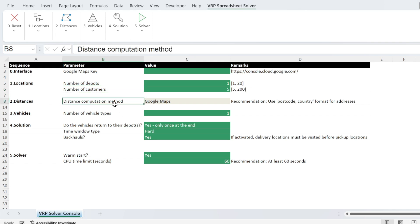Next, for distance computation, we're going to use Google Maps. So keep this as is, otherwise it's not going to work.